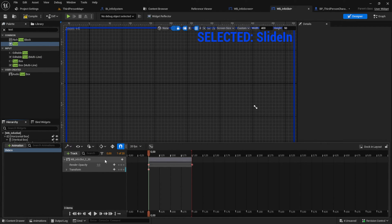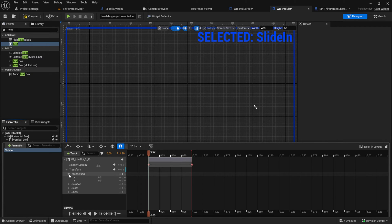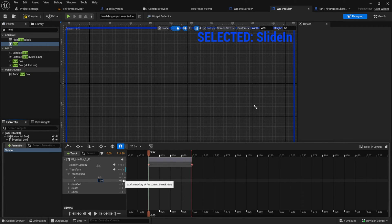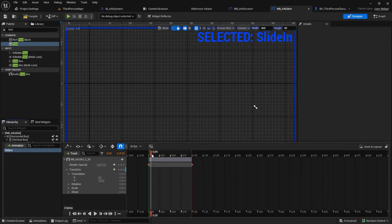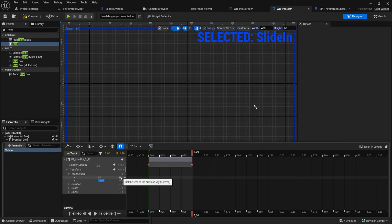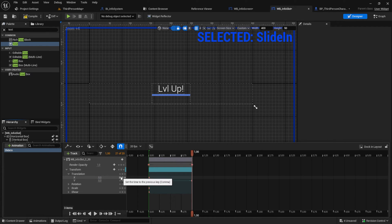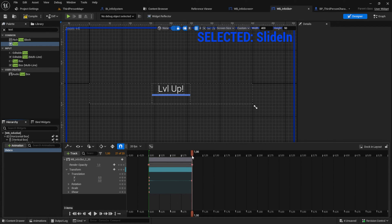Next add a transform and set the Y value to 115. Scroll again to the right and set it to zero. Making a slide top animation.